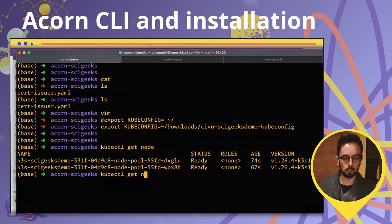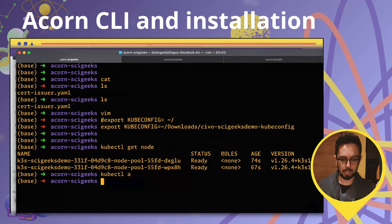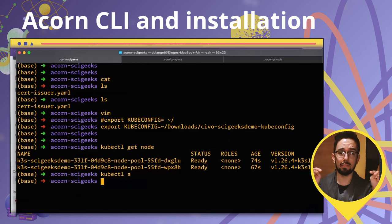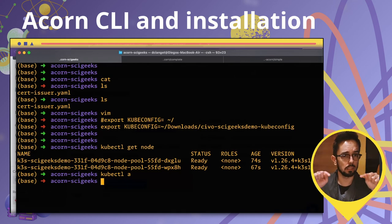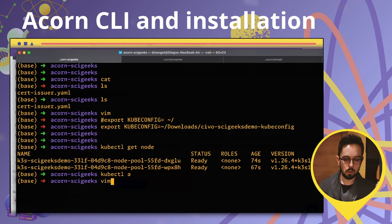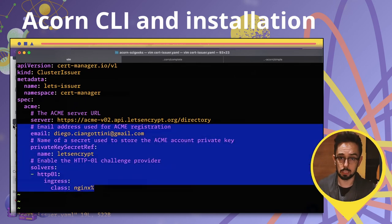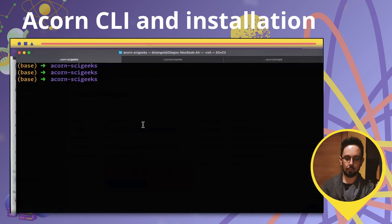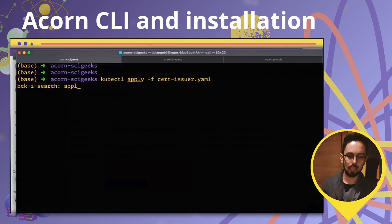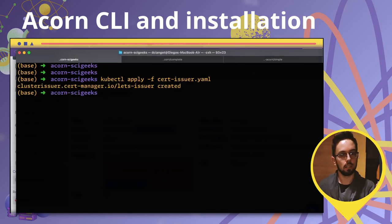Afterward, we install a Let's Encrypt certificate automation by applying a manifest — a cert-manager issuer for creating certificates for your exposed services. We apply the cert issuer, and here it is — the issuer is applied.